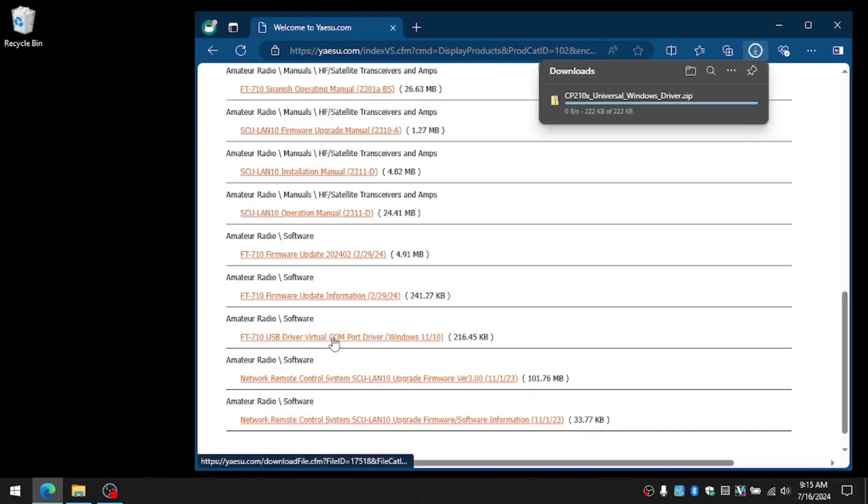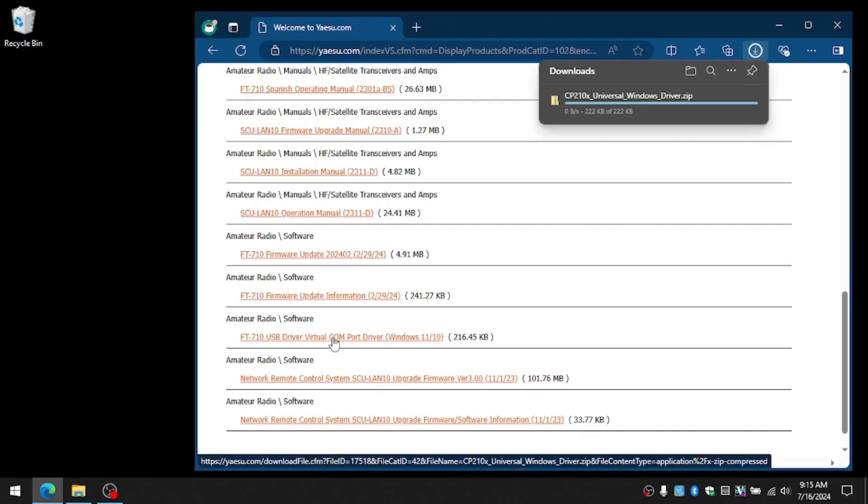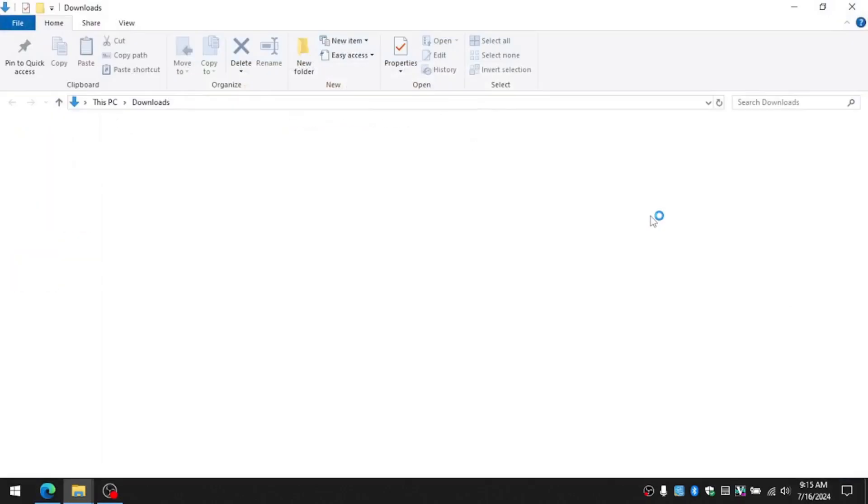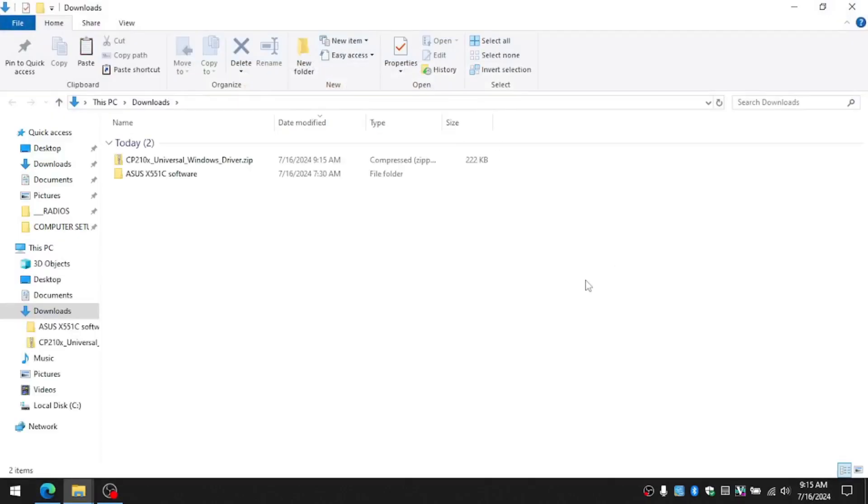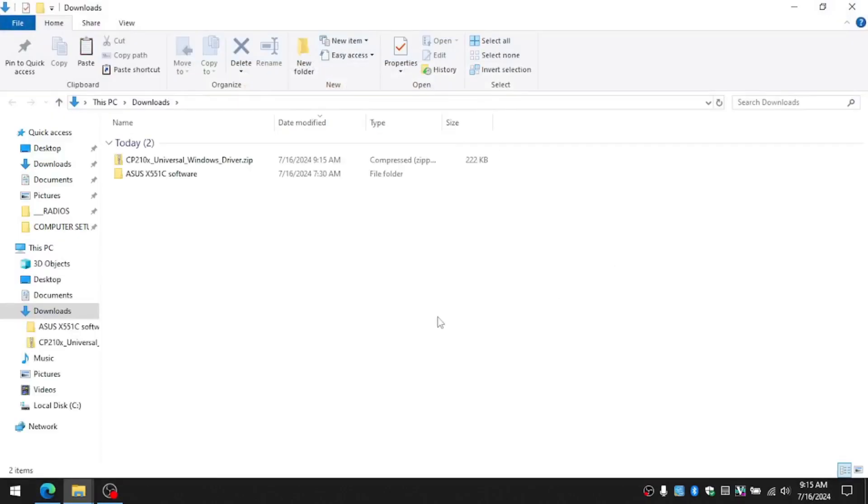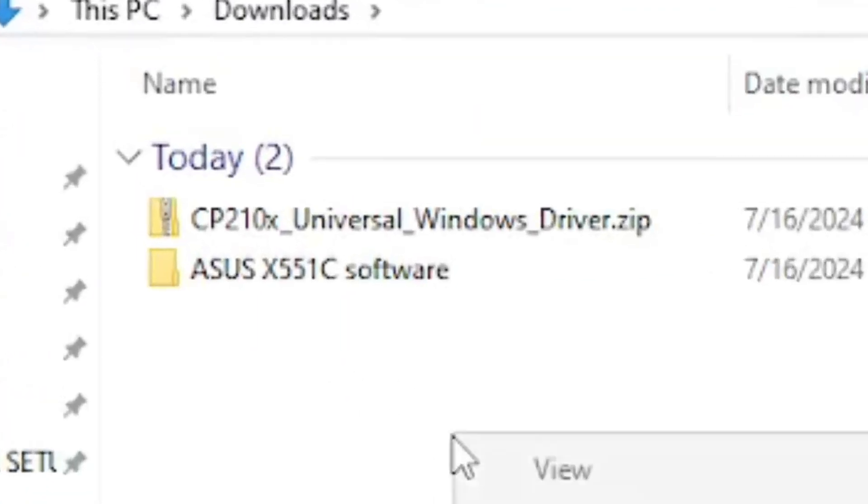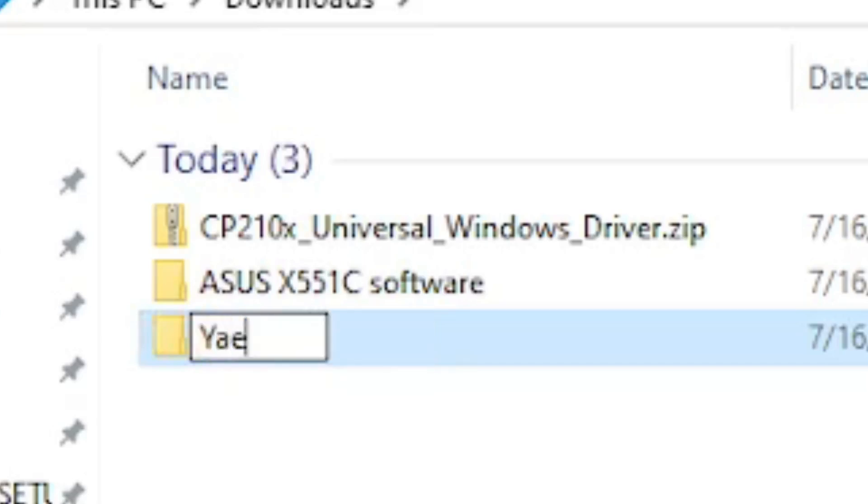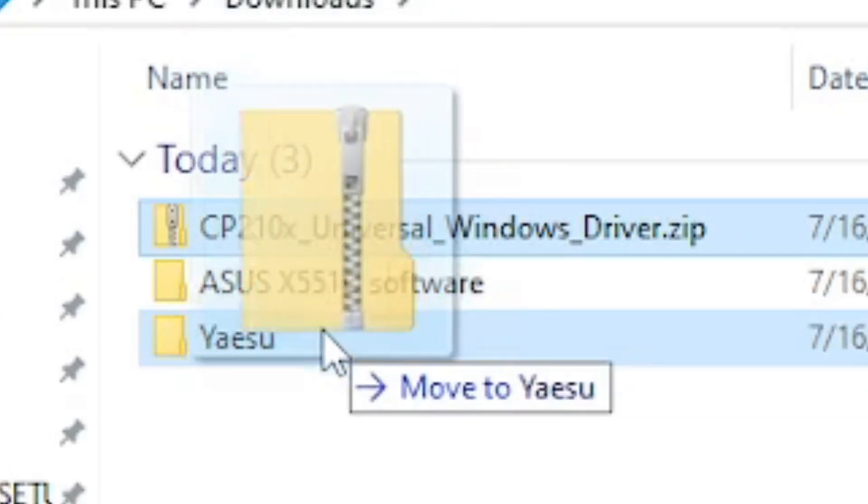So once you've got the drivers, you can open that folder and I'm going to create here, and this is for my own organization, a folder called YAESU and I'm going to drop that in there. Now you don't have to be OCD like me, you can just go ahead and save it on that download folder and go from there.